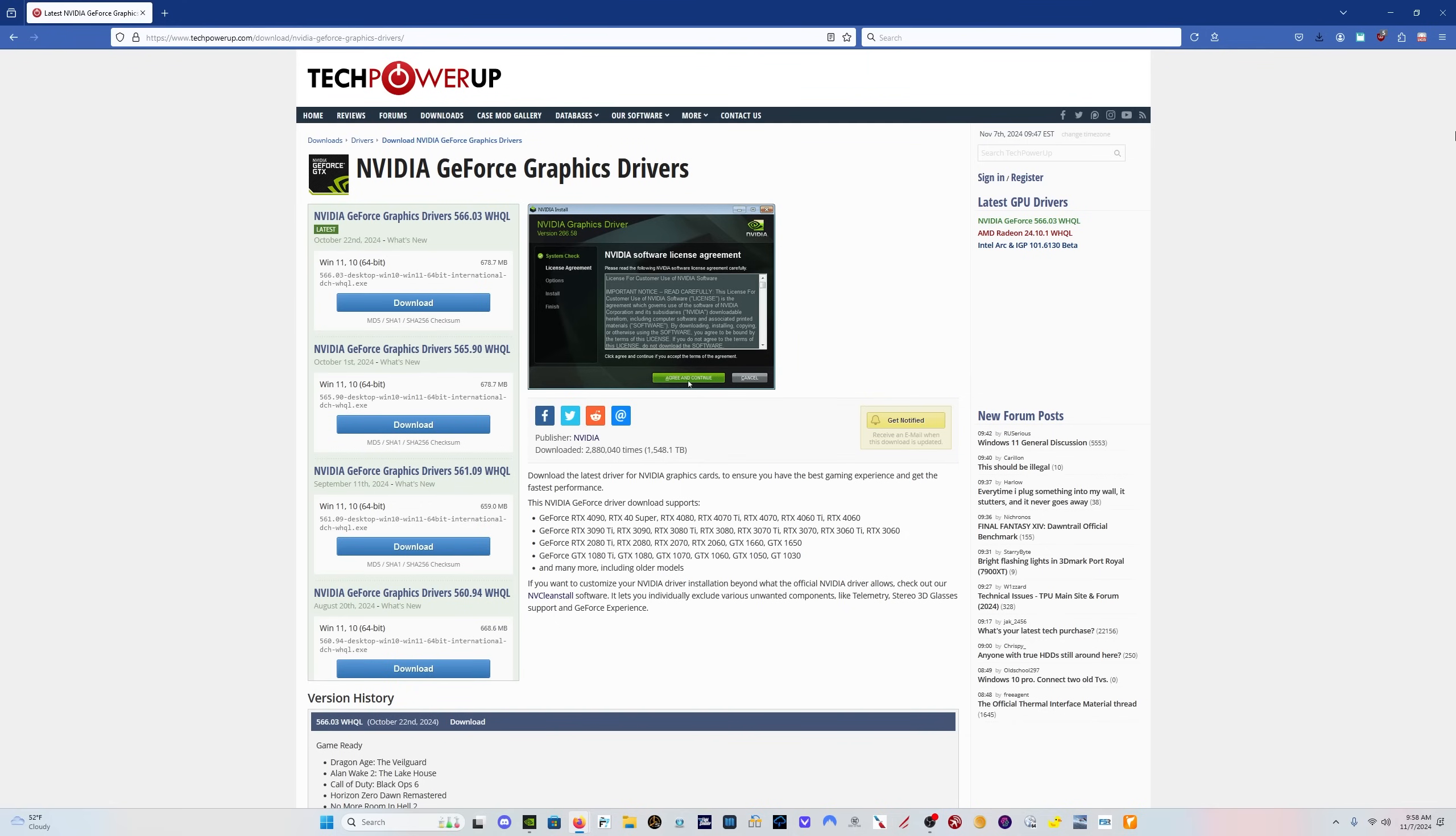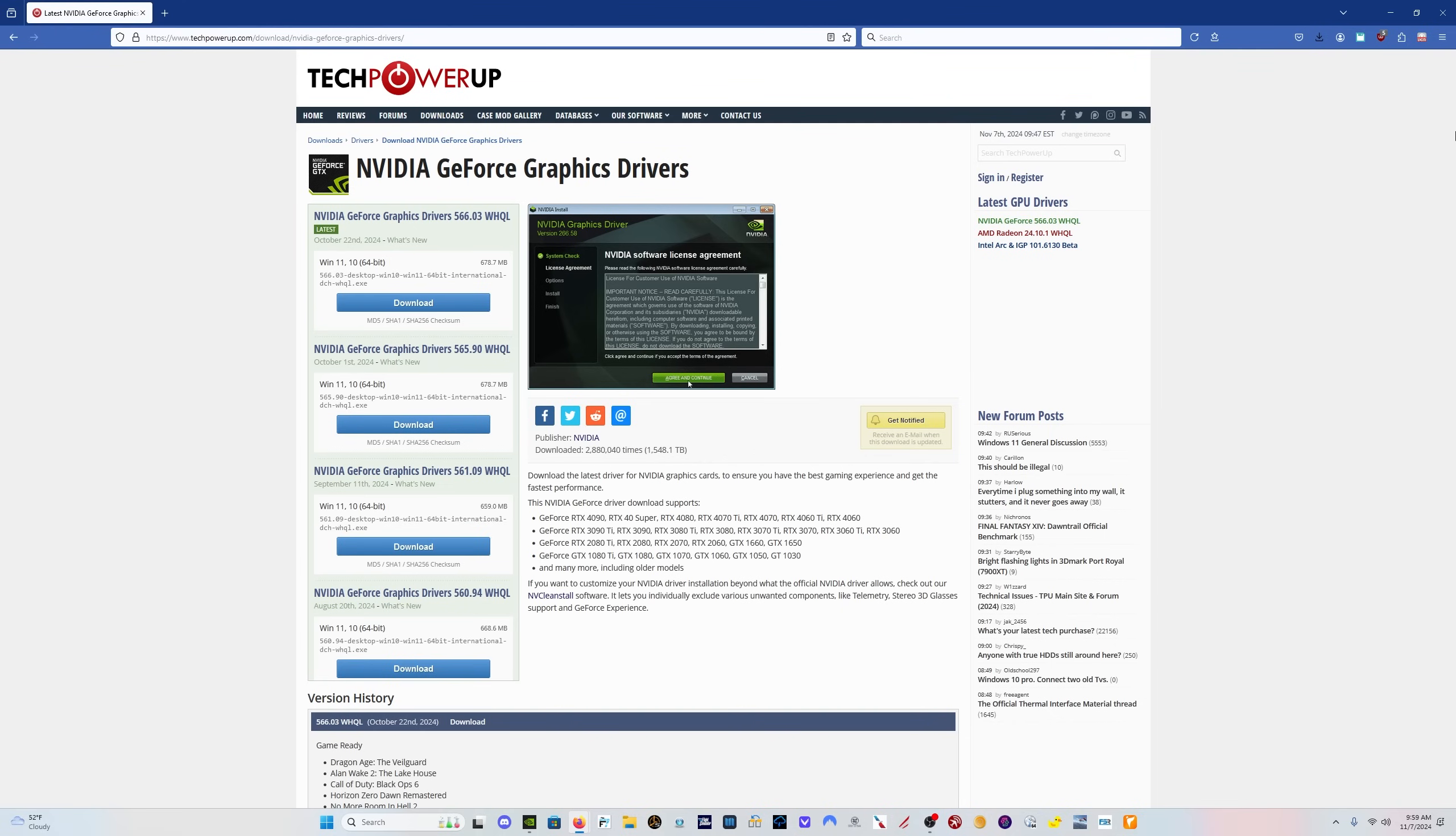If you are experiencing crashes to desktop, if you are experiencing loading issues where the sim will load up for about 20 seconds, it'll get to the checking for updates screen, and then it will tell you that you have a problem and you need to restart your computer. If you're getting those issues and you're running the 566.03 driver, I would encourage you to roll back to the 565.90 and see if that doesn't resolve your issues.